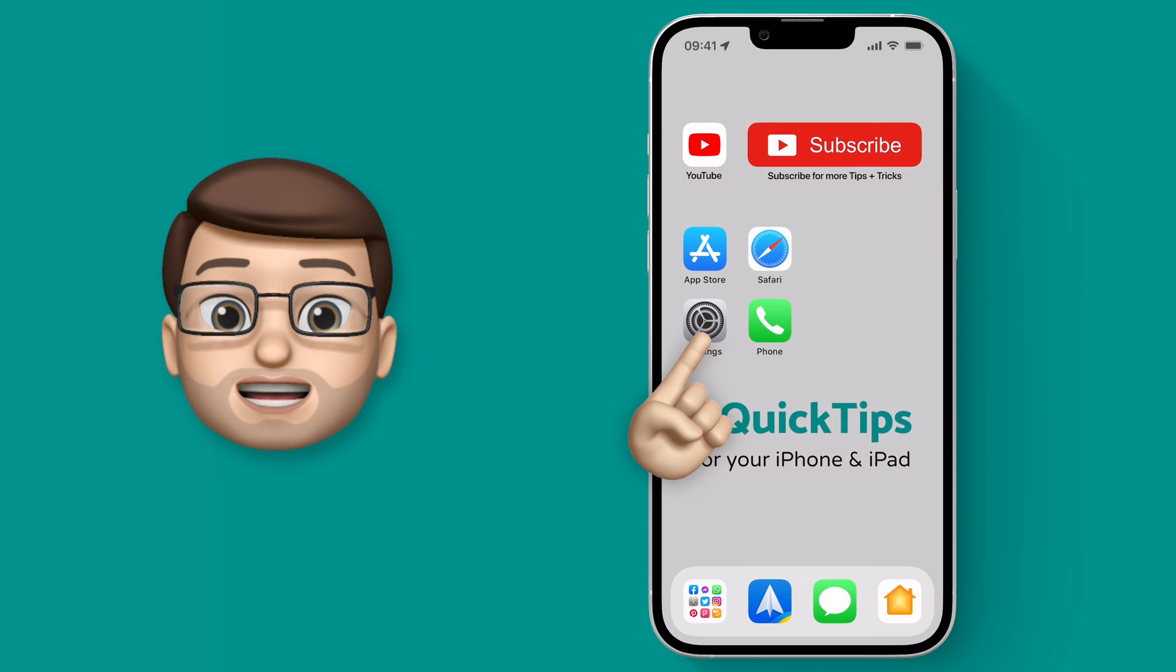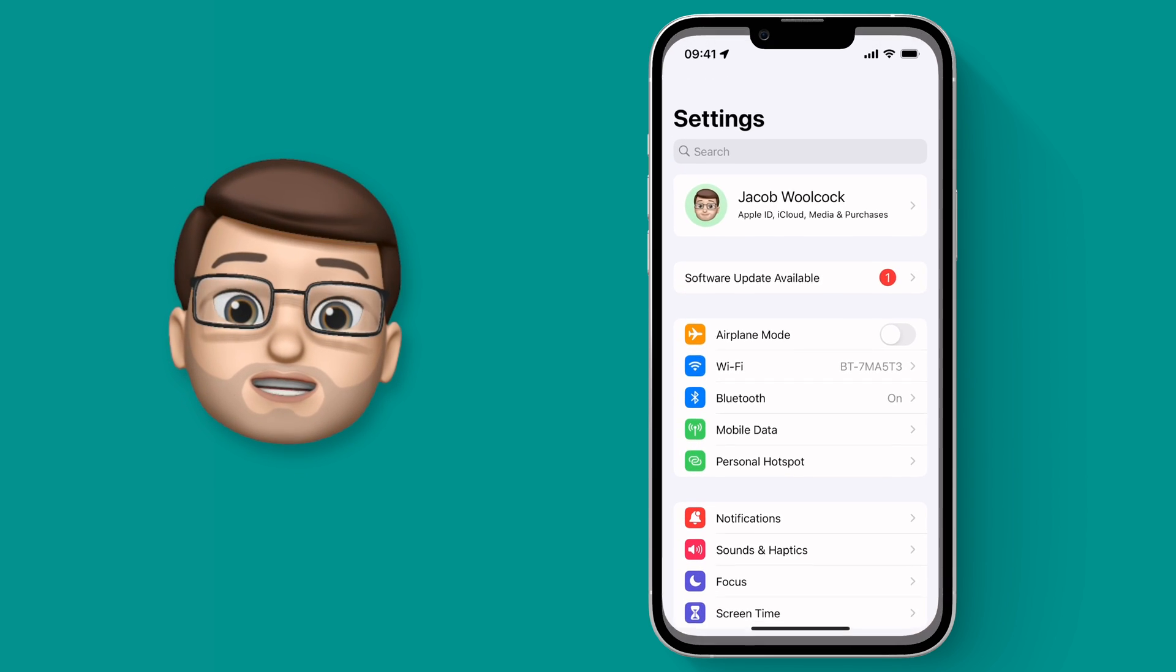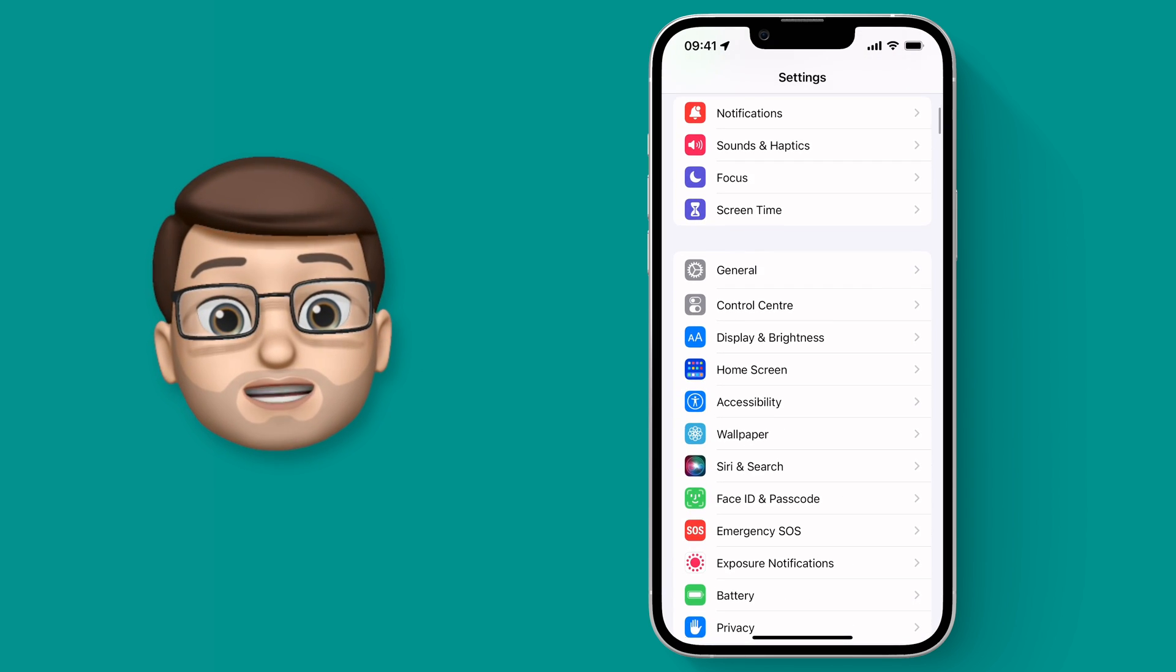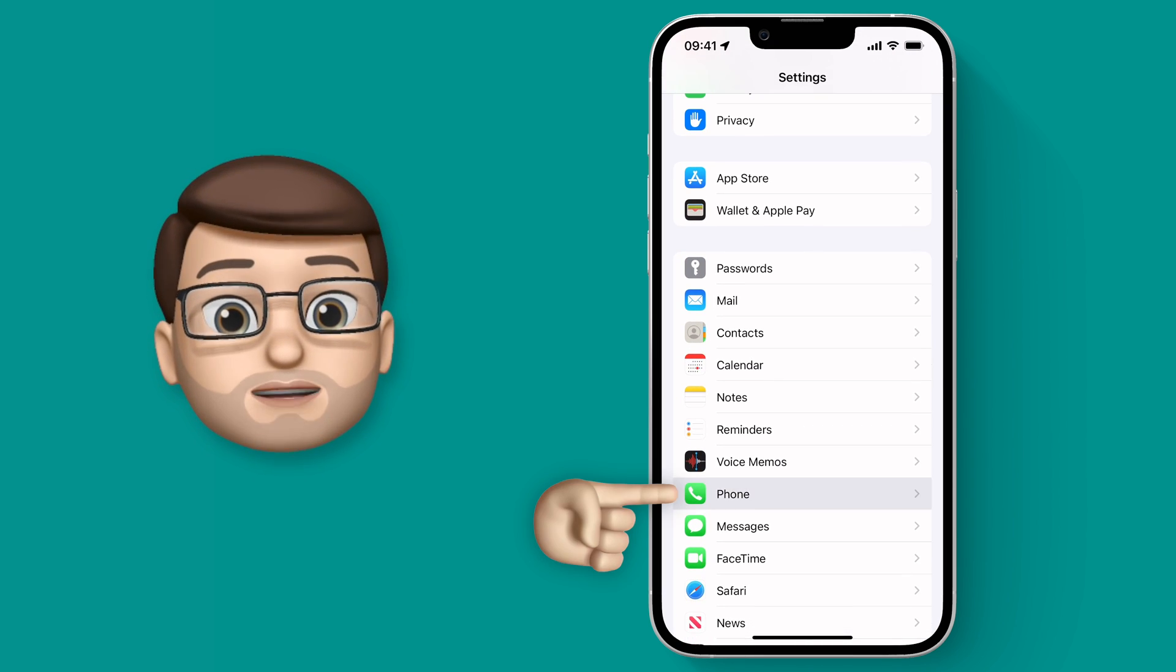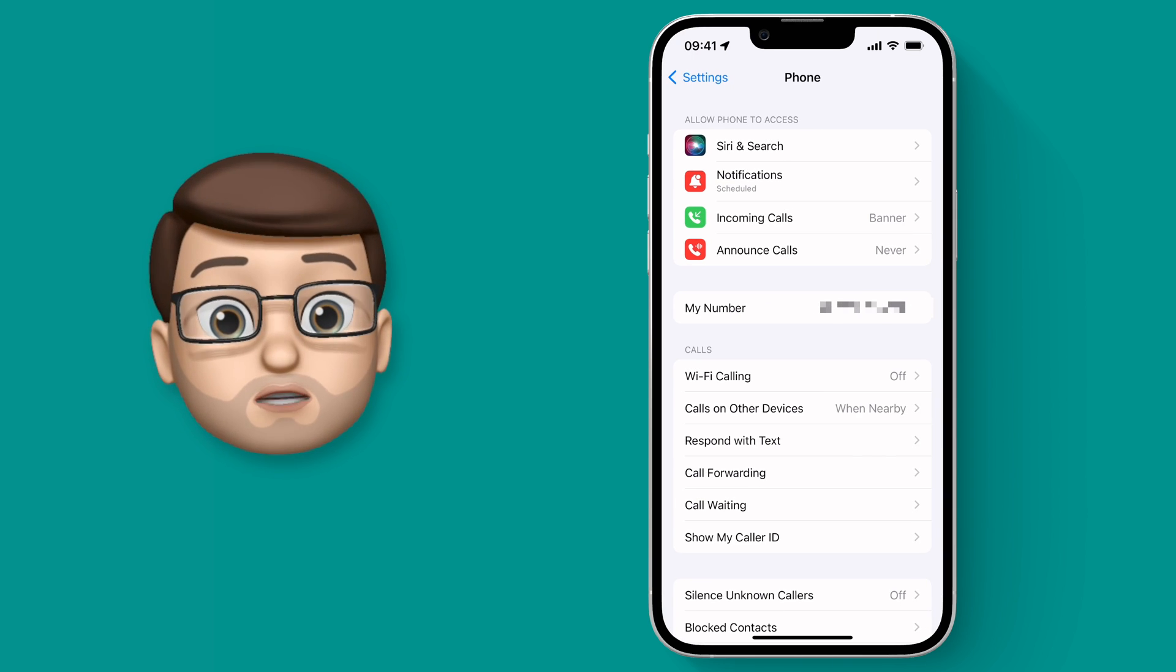Go onto the Settings app and then scroll down until you reach Phone. From here you'll find Blocked Contacts.